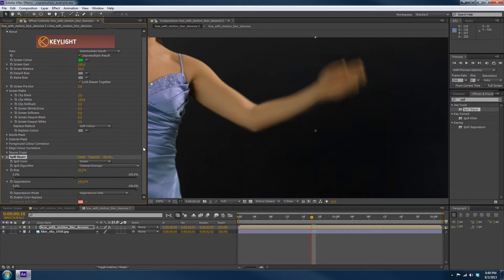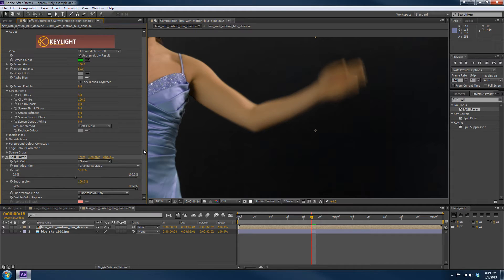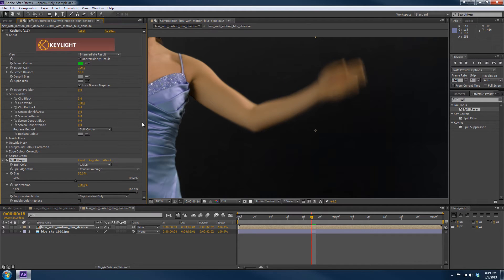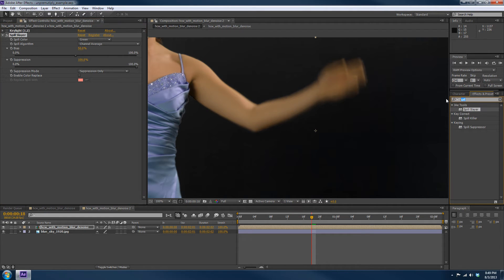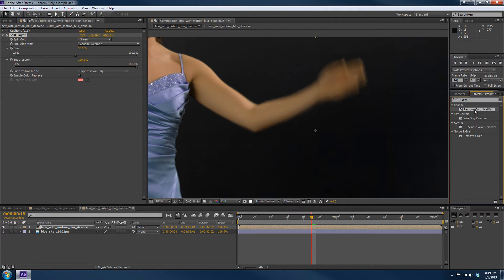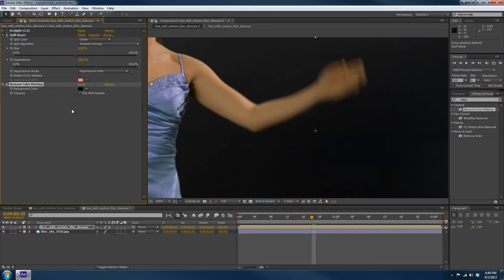And that's exactly what it's supposed to do. But what needs to happen after Spill Suppression is what's called Un-Premultiplication. And so what we're going to do is do that. Now the way to do that in After Effects is there's a utility called Remove Color Matting. And basically what that does is an Un-Premultiplication by this background color.